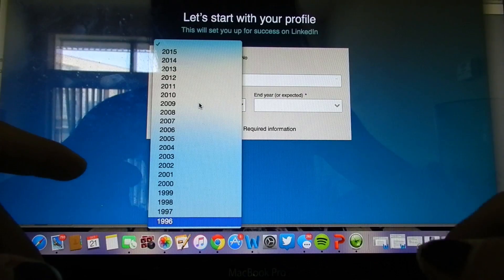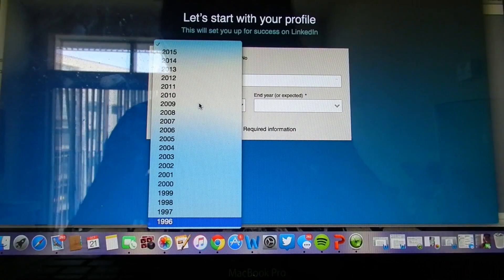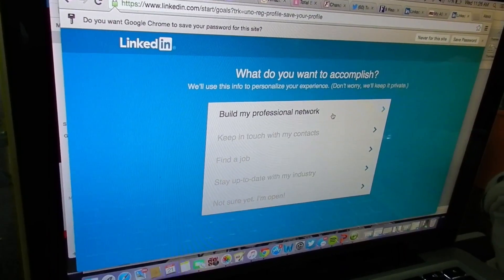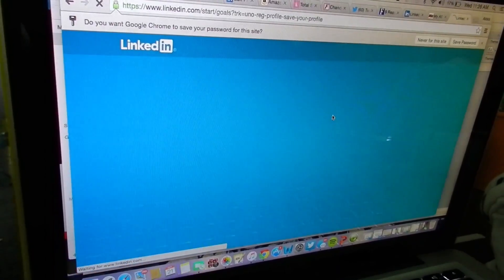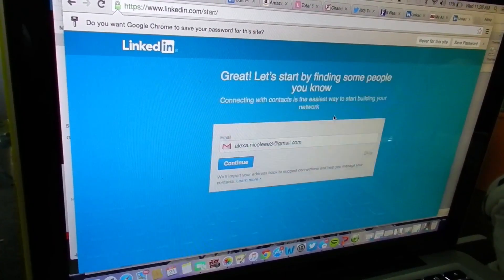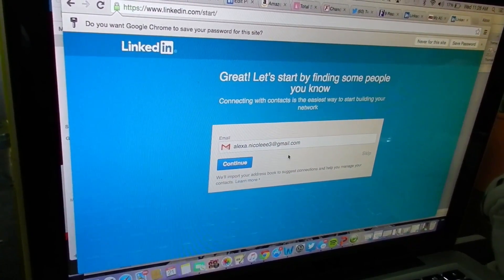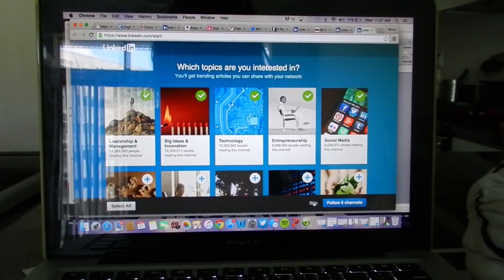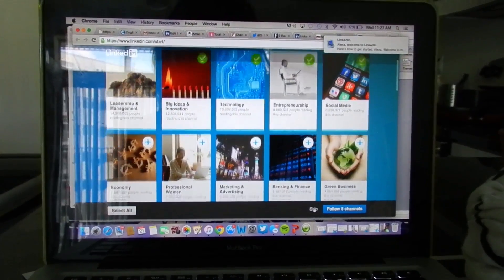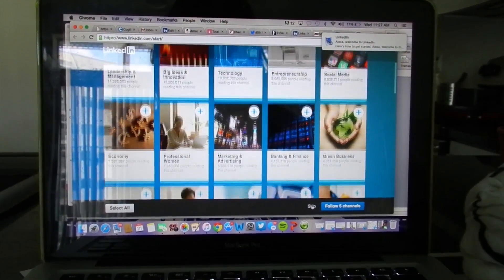The next thing you'll want to do is build your professional network. You'll want to pick topics you're interested in, such as public relations, travel, or entrepreneurship. After choosing your preferred interests,